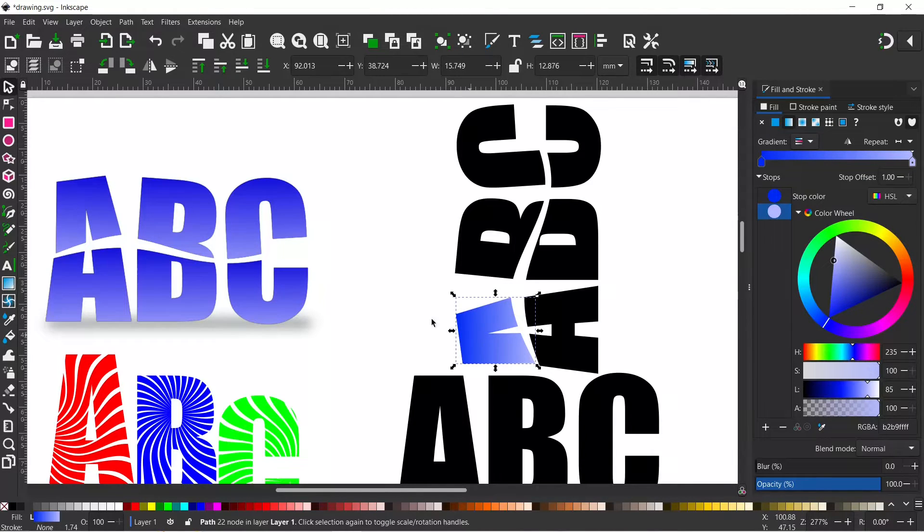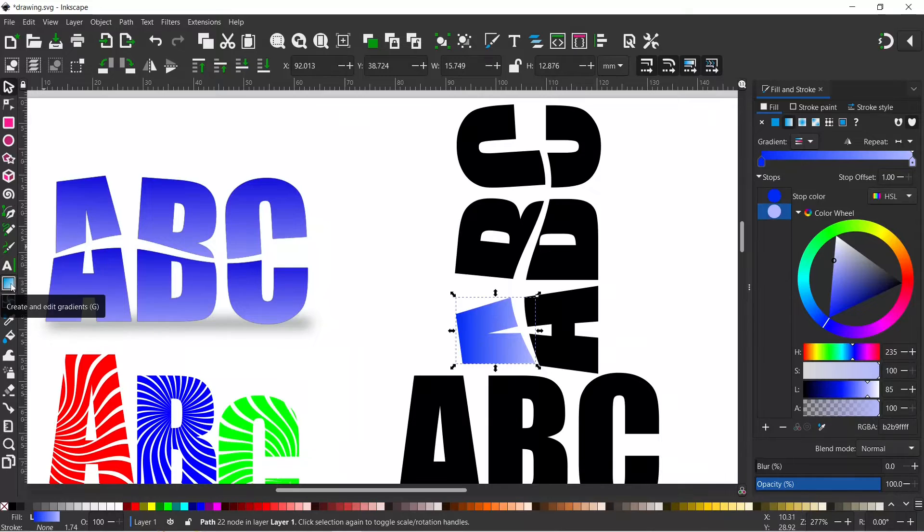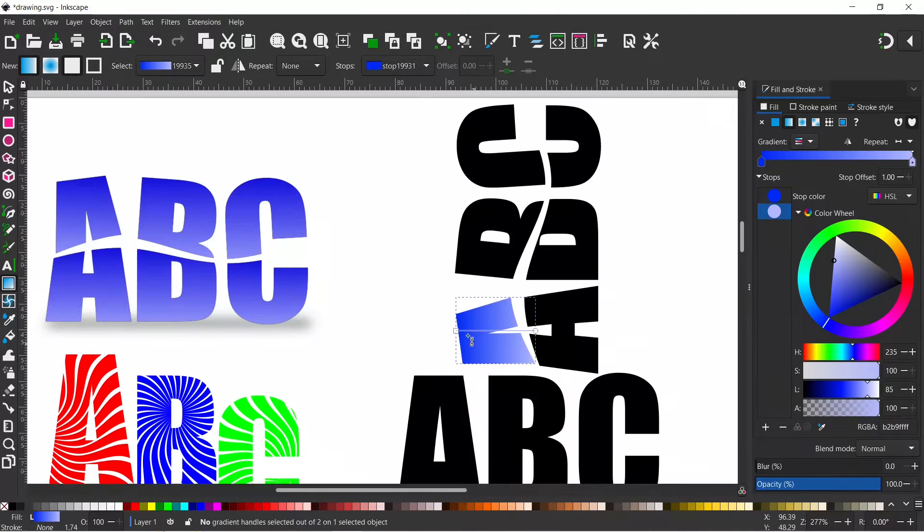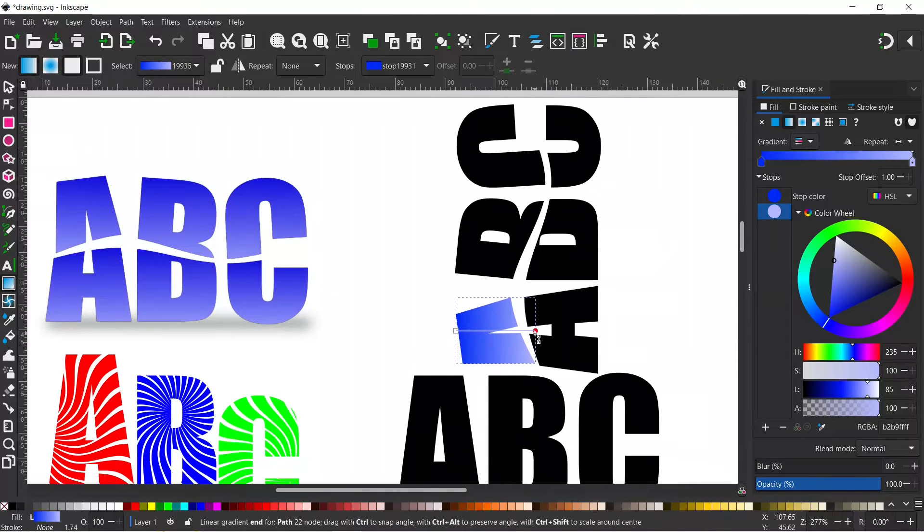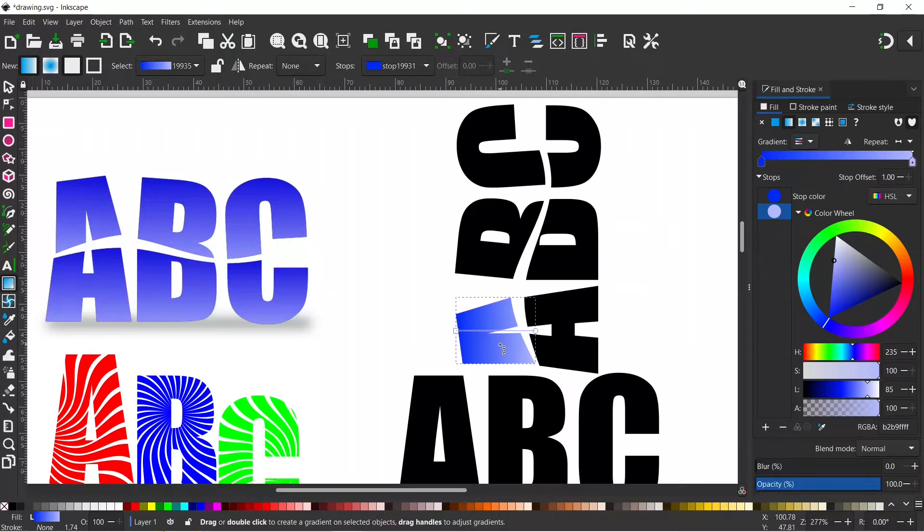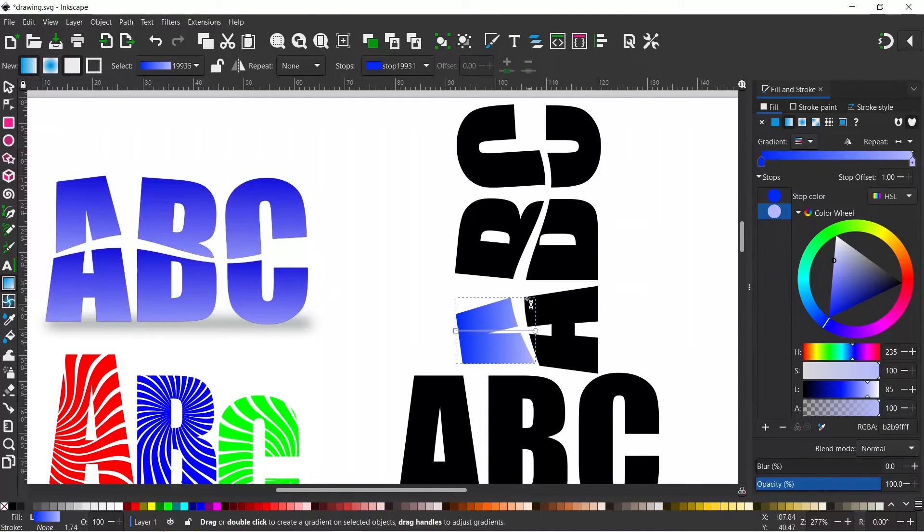So the reason that I spun the text around is if we come over and grab our gradients tool over on the left hand side we can see that our gradient is horizontal. So by doing this I haven't had to move the stops of my gradient about on my text.